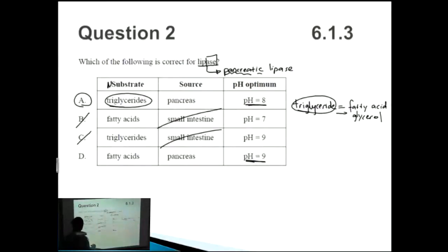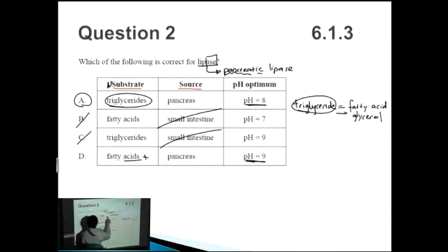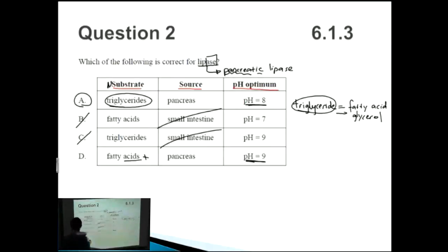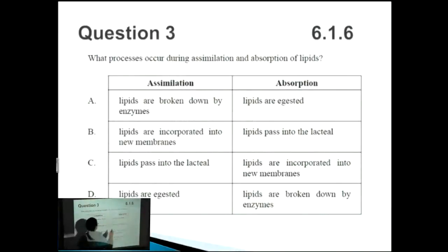If the heading had asked for products and included fatty acid and glycerol, then D would be the correct answer. That's why it really pays off to look carefully at the column titles — they'll help you determine the correct answer. Next question: what processes occur during assimilation and absorption of lipids?